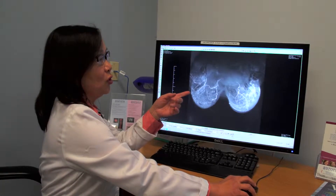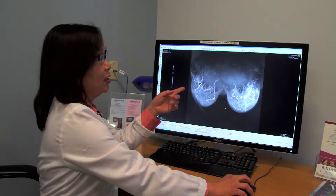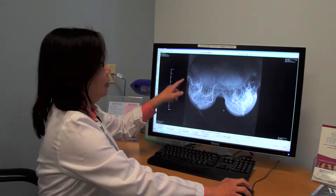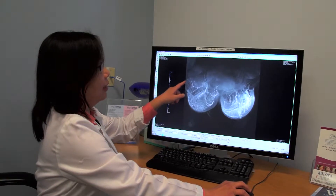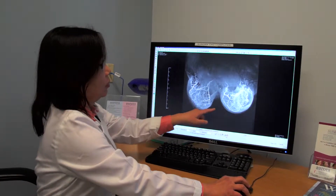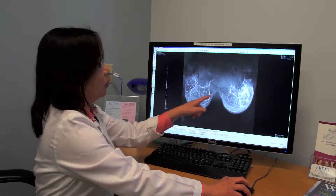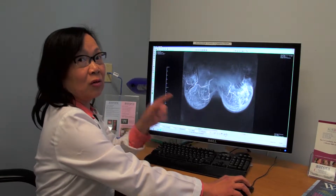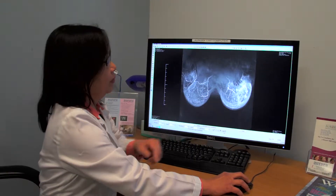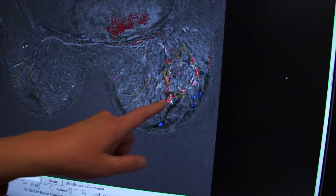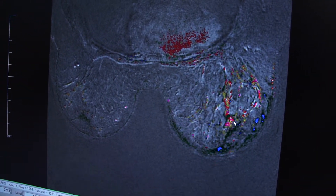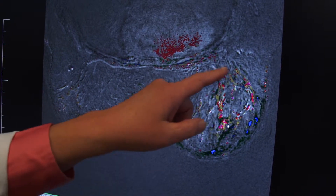MRI can do three-dimensional. You can see the chest wall, the heart, and the armpits — the axillas — and the nipples here. You see the difference between the two breasts right off. There's something going on here. See the difference between this breast and that breast? The redness is all cancer.